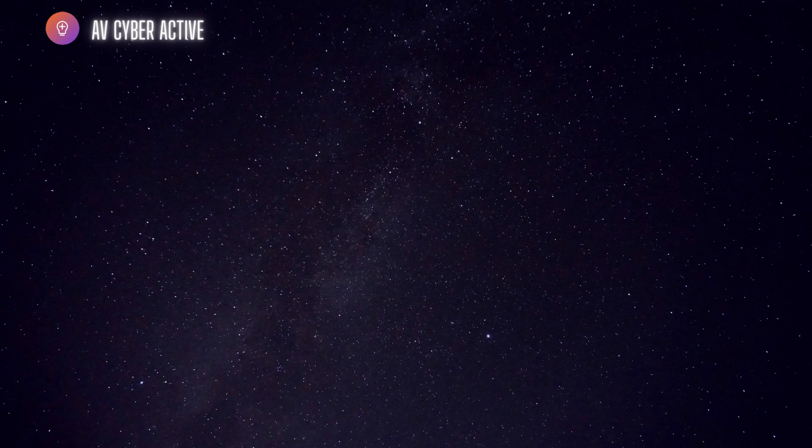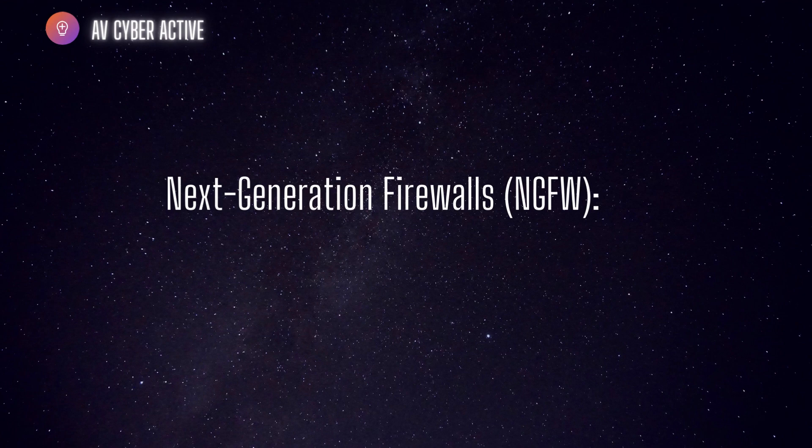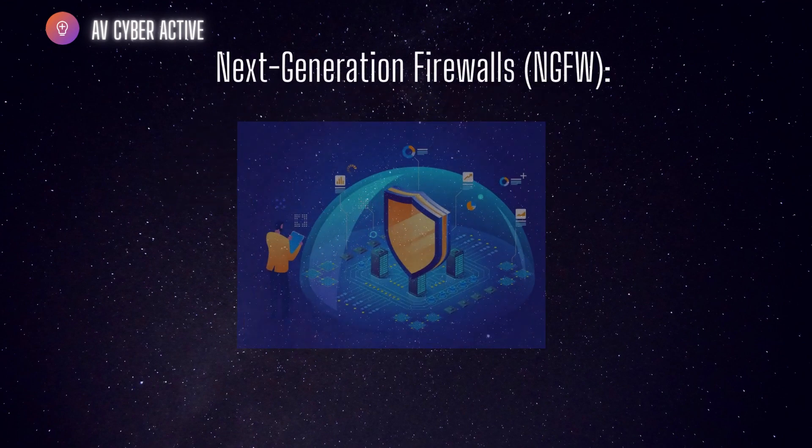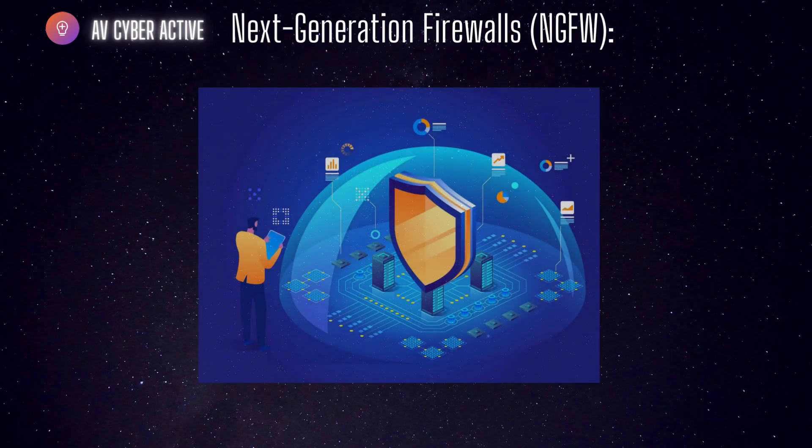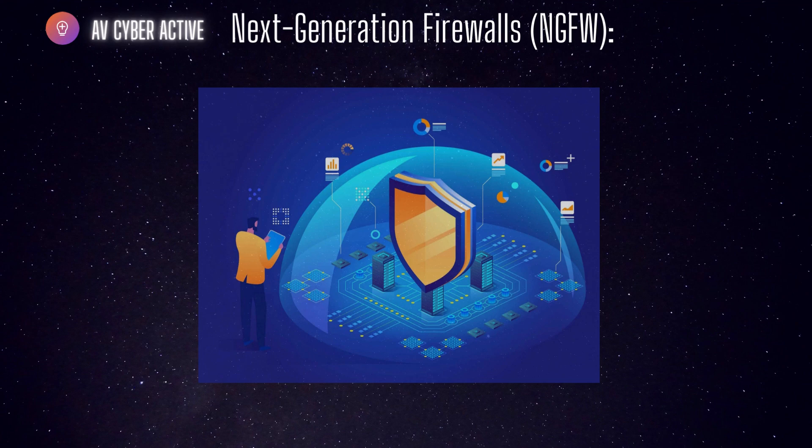And with this, we come to the most interesting type of firewalls, which is the next generation firewall. Next Gen firewall or NGFW in short, combine the traditional firewall functionality with advanced features.